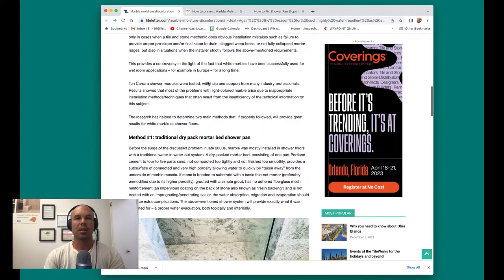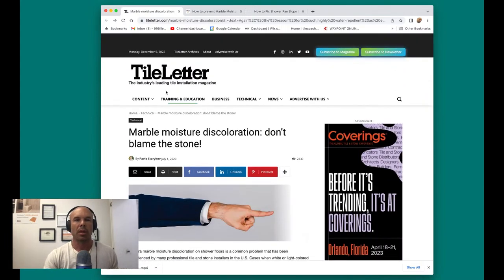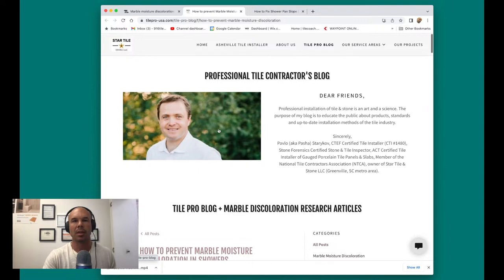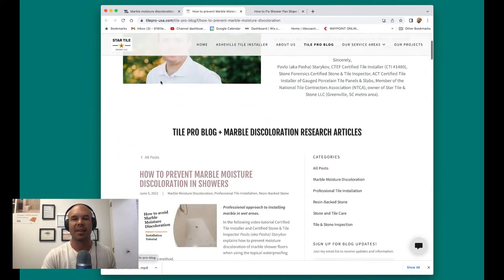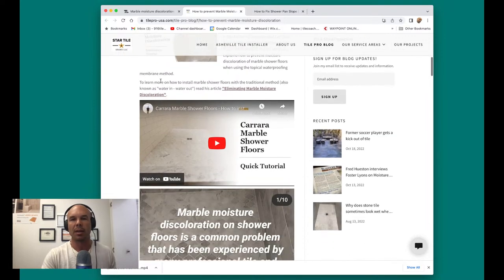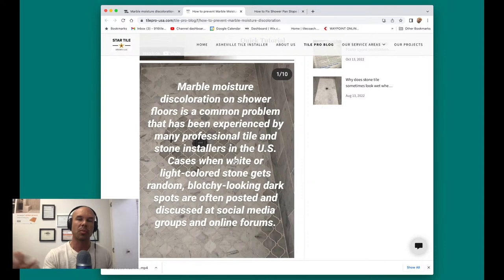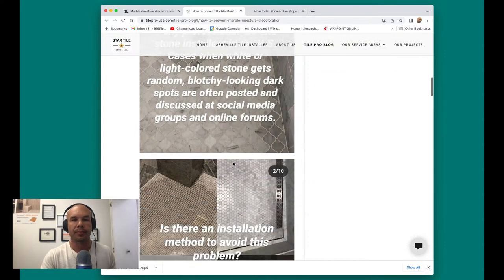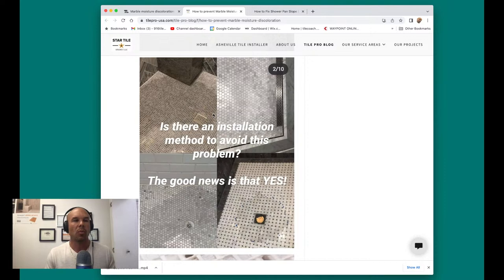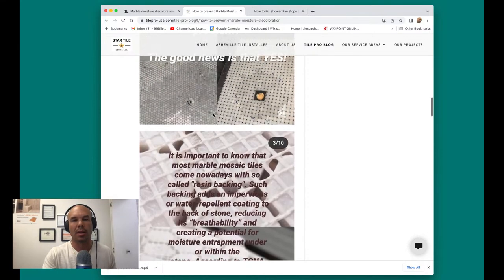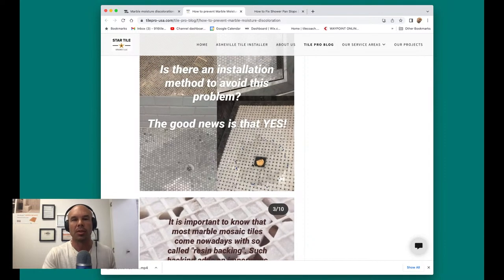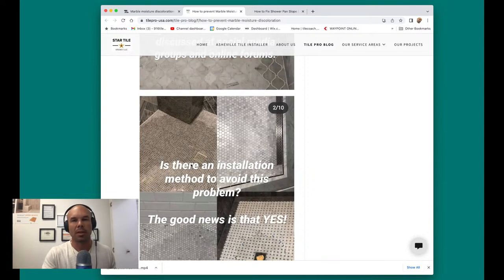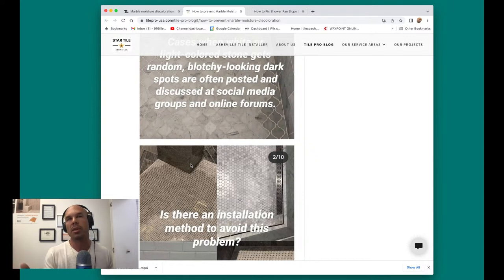So this is the Tile Letter. You can probably look this up, but better yet go to Pasha's blog and his company is Star Tile. He's in South Carolina now. He was in the Pacific Northwest and he did this nice tutorial on that epoxy method that I had just talked about. So there's basically two methods you can do to prevent this. And again, here's some examples. And unfortunately, if you're watching this channel, there's a good chance that it's already too late, that this has already happened. And again, I just have to say that once this has happened, once you get this discoloration shown in these photos, there's nothing you can do, it's a done deal. A lot of people think, oh, I can let it dry out and put a sealer on it. That's not going to keep it from happening.